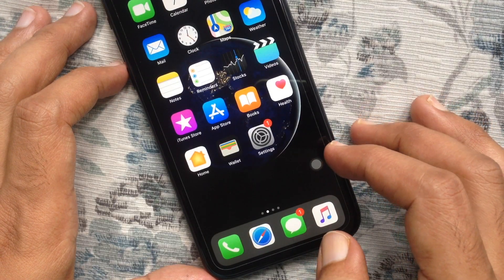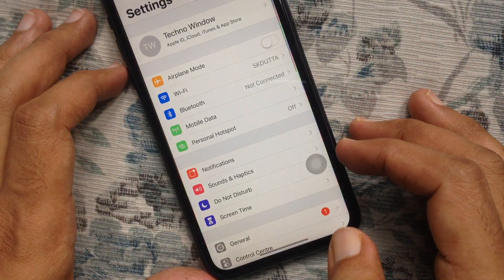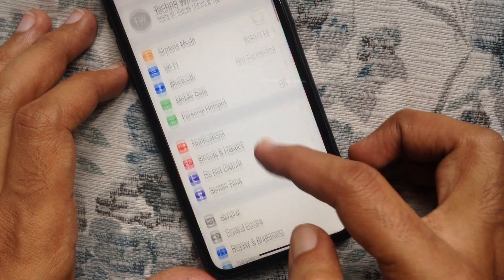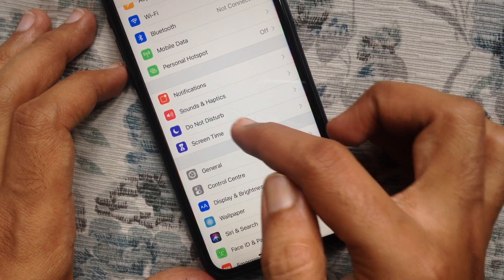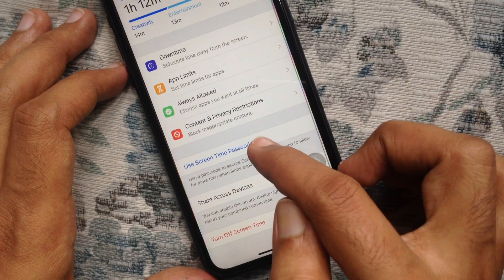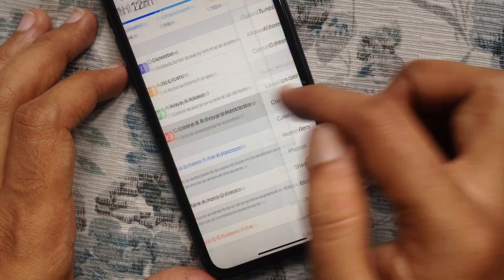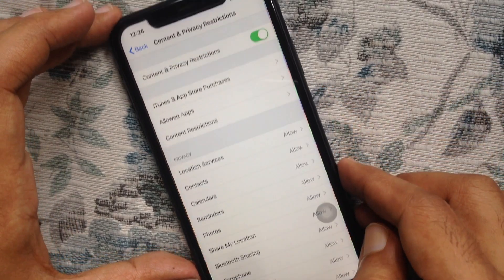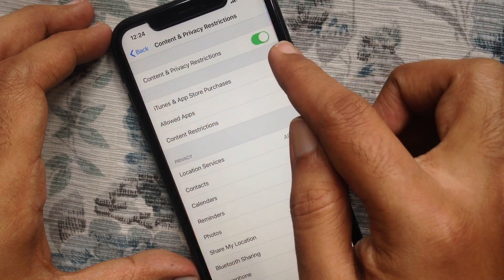First, from your iPhone home screen, open Settings. From Settings, tap Screen Time. Then tap on Content and Privacy Restrictions. Make sure Content and Privacy Restrictions is on.